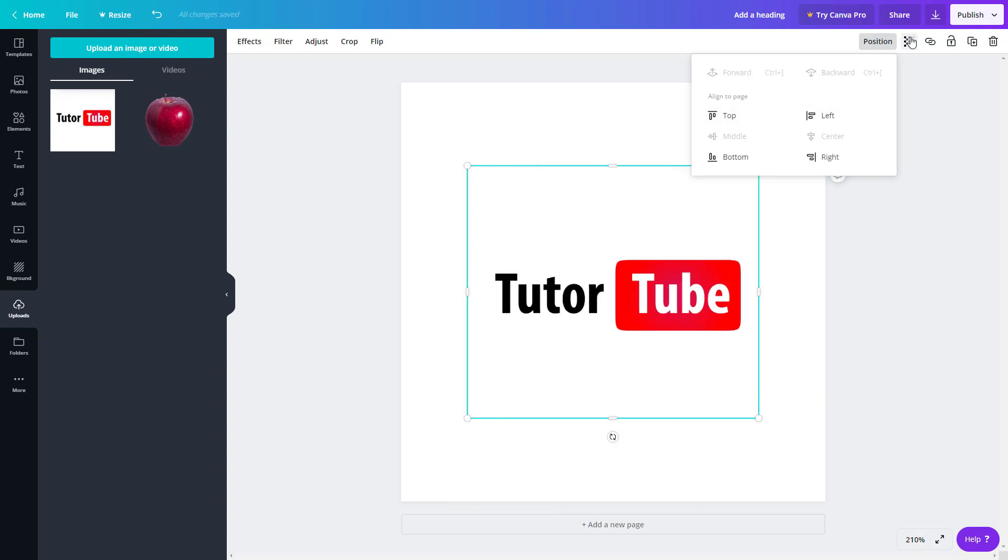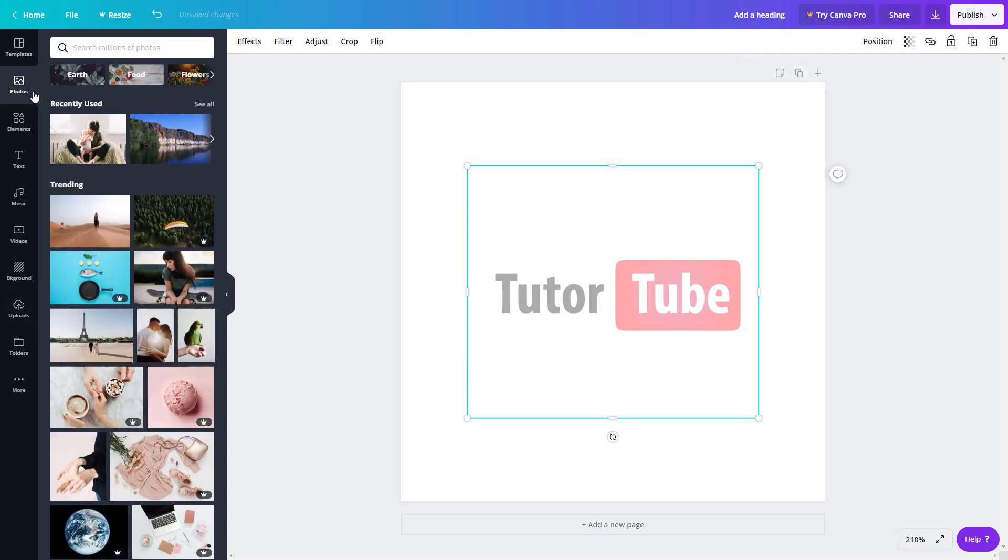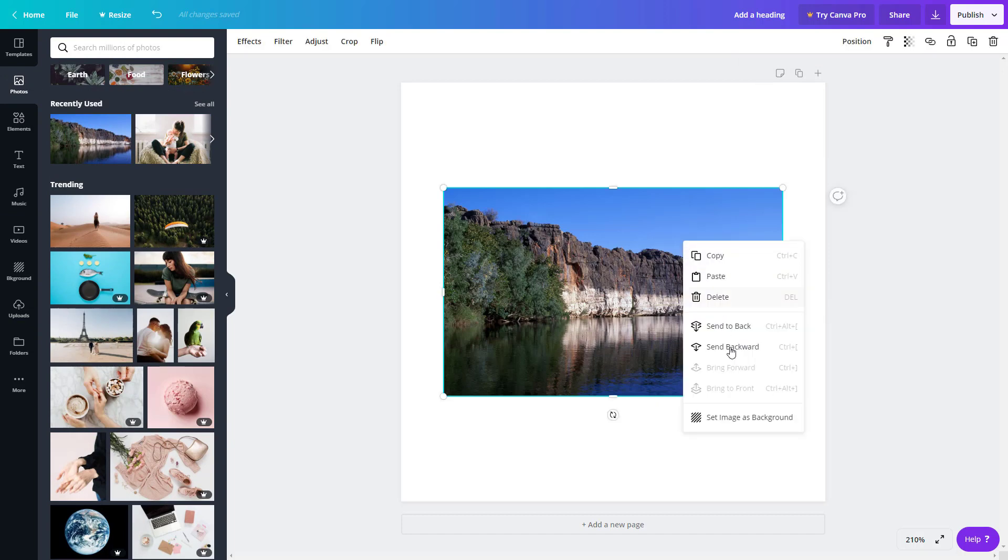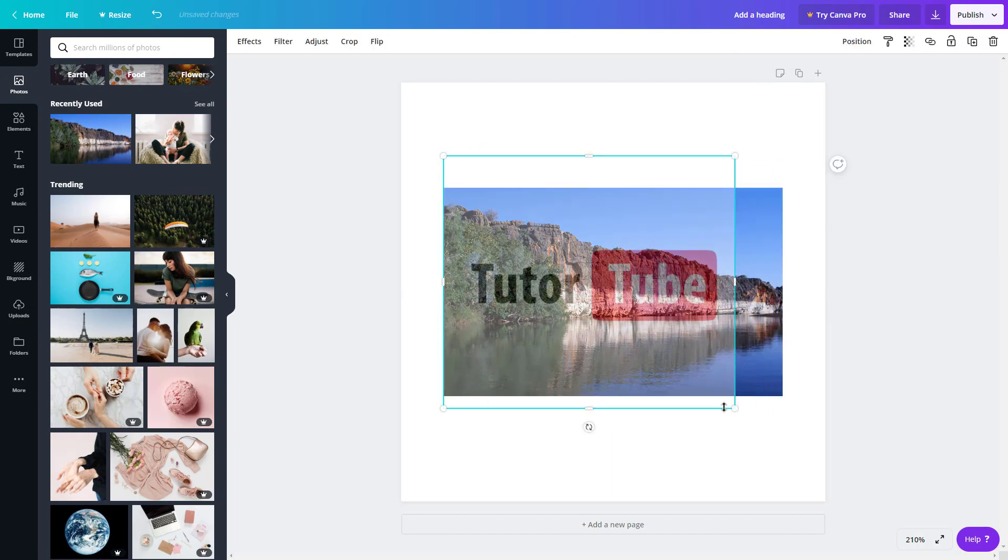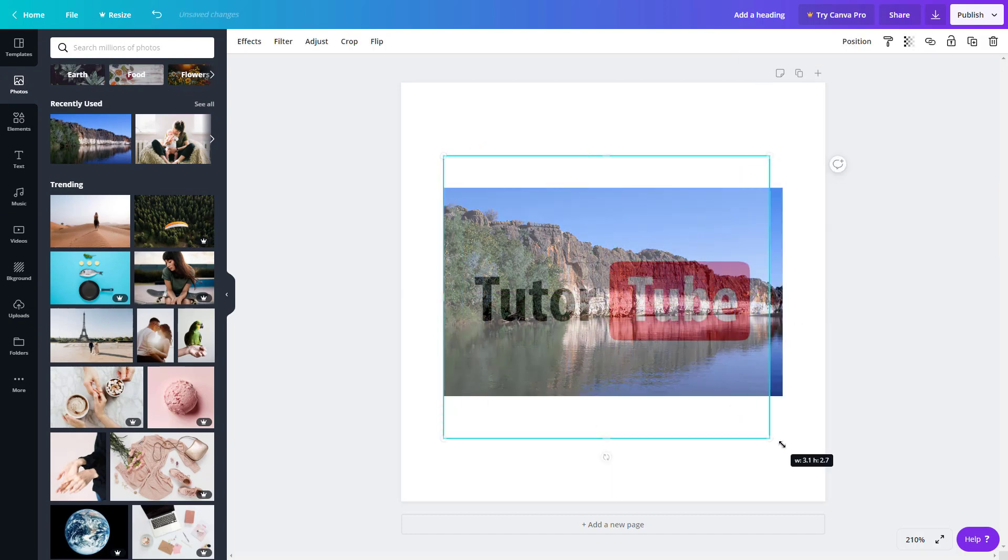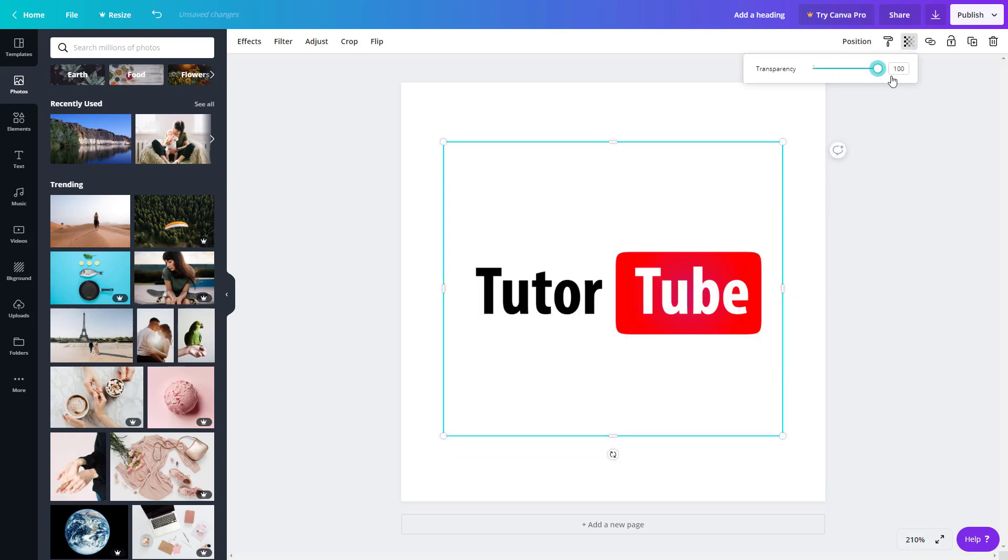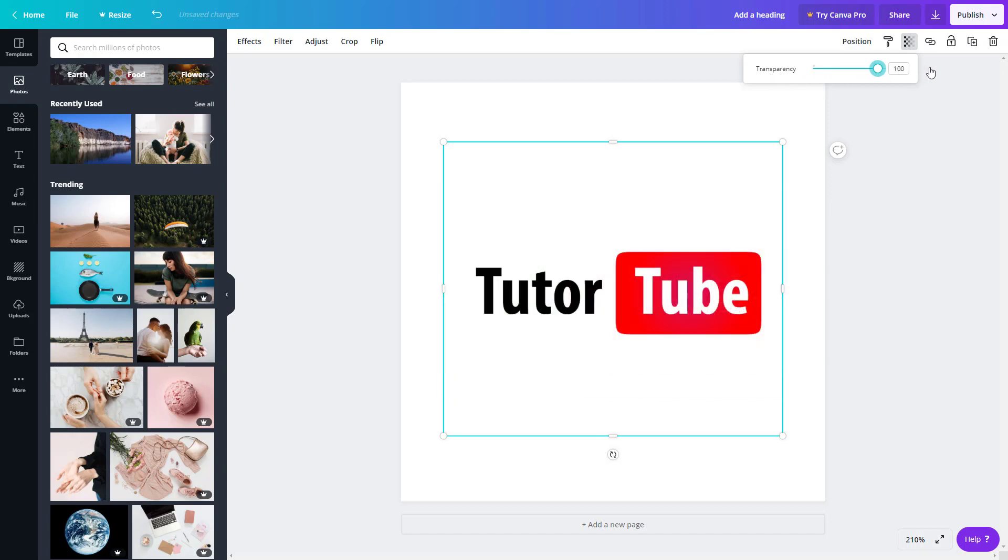Besides that is the transparency option. You can make it transparent over here. Right now you don't see anything, but if I were to have something like a different picture, for example, and if I were to send this to back, you can see that this logo is now transparent, just like that. It seems like a watermark right over here. I can increase the transparency or decrease the transparency right over here.